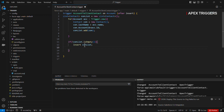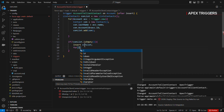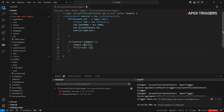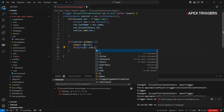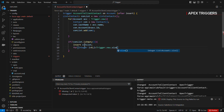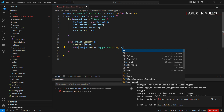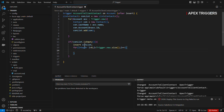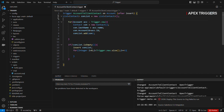After that it's time to pass the newly created contact ID to the account record. For that, we use a for loop: for integer i equals zero, i is less than trigger.new.size, and i plus plus. We are iterating on trigger.new because there may be a number of accounts which are created. After that we will create a new list of accounts to update them.